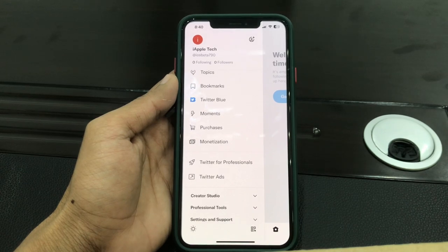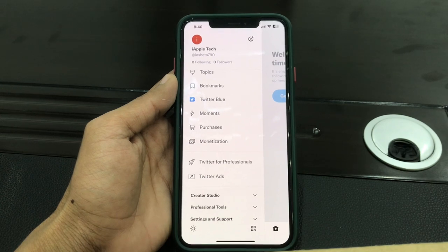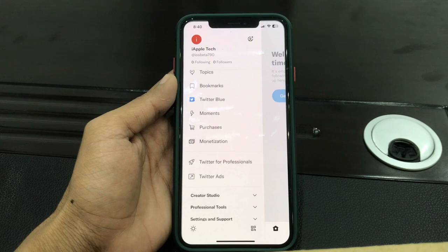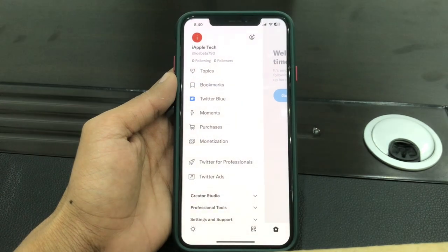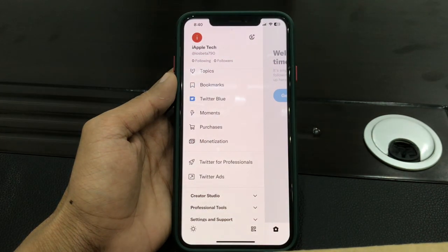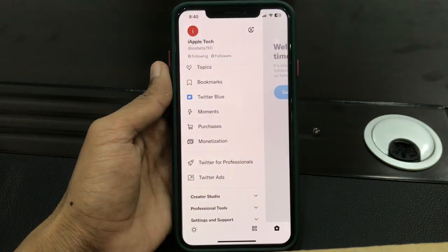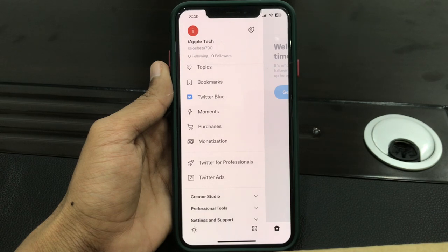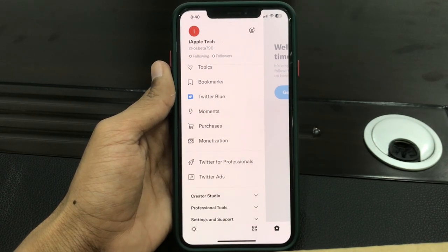Hello everyone, welcome back to another video. In this video I'm going to show you how you can get the Twitter blue tick on your profile outside of the United States, or any country that doesn't support the blue badge. If you want to get it on your profile, I'm going to show you exactly how. Before we start, hit the like button and subscribe to the channel for more upcoming videos.